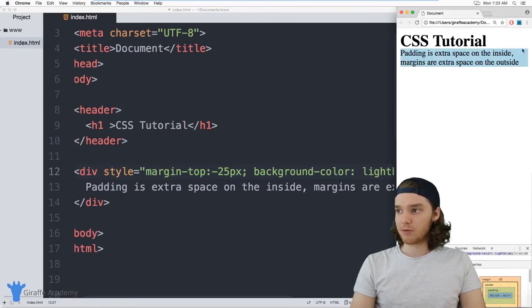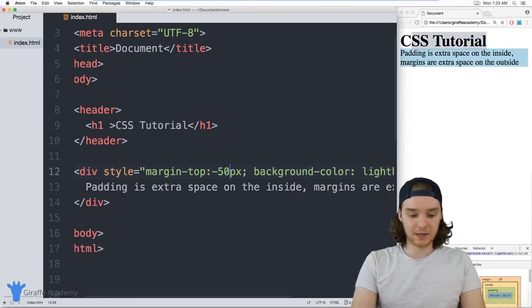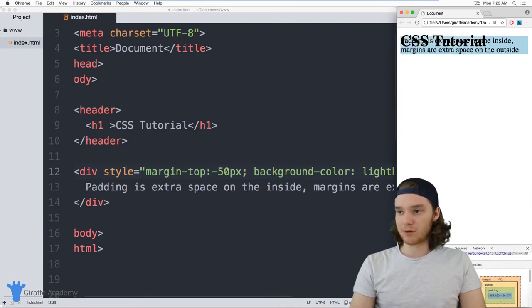So it's moving up closer and closer to this header. And if I was to make this like negative 50, you'll see that these elements end up overlapping.